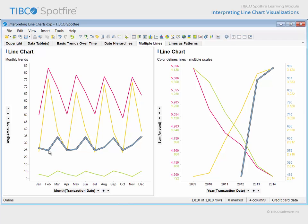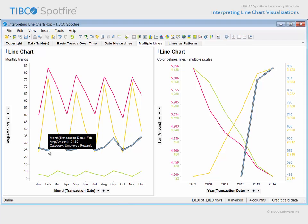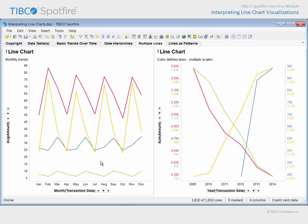In other words, this point on this line represents the average transaction amount for all employee reward transactions conducted in February across all six years. And, stepping back to evaluate the overall seasonal patterns, there appears to be a cyclical trend, even though the pattern is somewhat different in different expense categories represented by these different colored lines.